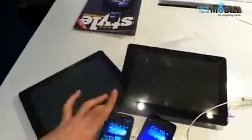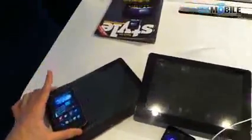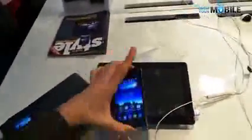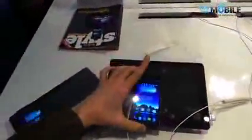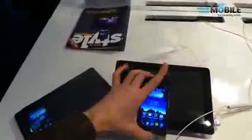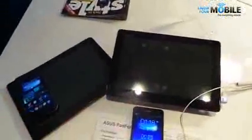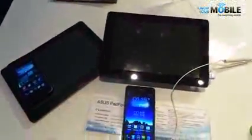That's been a quick comparison between the Pad Phone Infinity and the Pad Phone 2. If you've got any questions, please fire us a comment below. And if you've enjoyed this video, please subscribe to the channel.